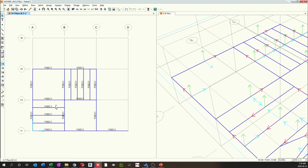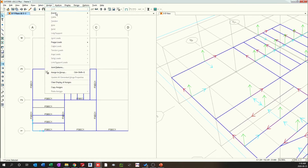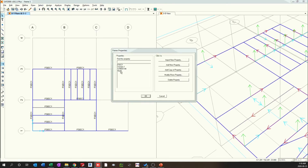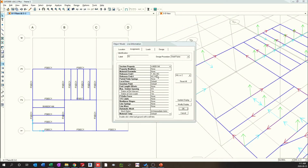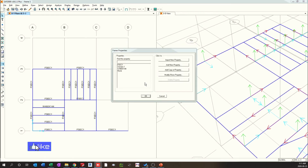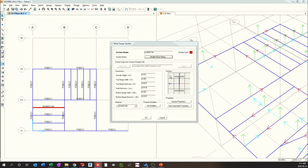If I have to change the property of a particular section, I'll choose it and go to design properties in frame section. Here, you should be able to change that particular frame into a different section. Now this frame has changed into a different section while the others remain the same. That's how you define or change the section property. Also, by just selecting a frame and right-clicking, you should be able to modify it there as well — go to the section property and choose that particular section and modify properties.